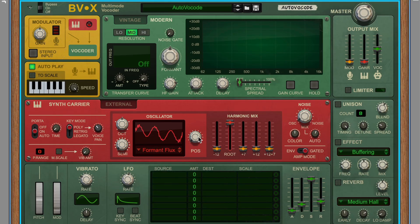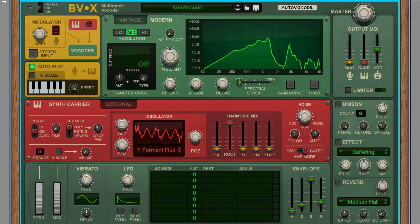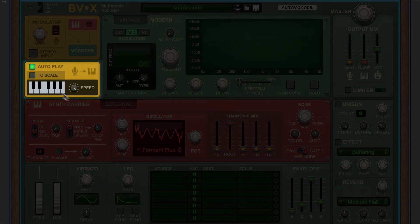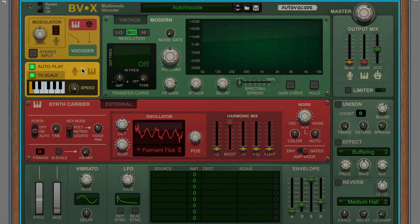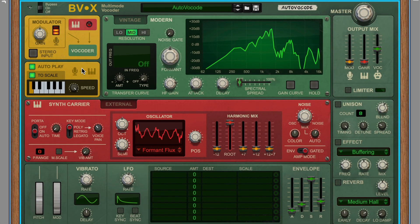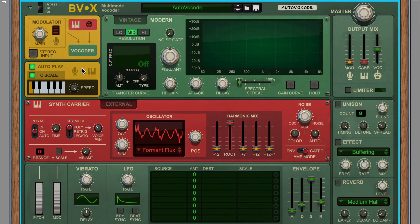But if we change the synth waveform, you'll hear that it is definitely a synthesized version of our human singer. In fact, if we turn on To Scale and pick just one note, well now we're already much further into that robotic vocoder territory.